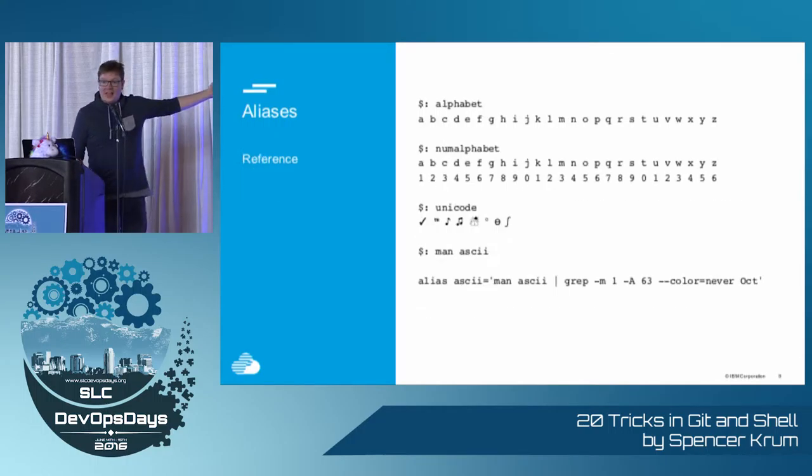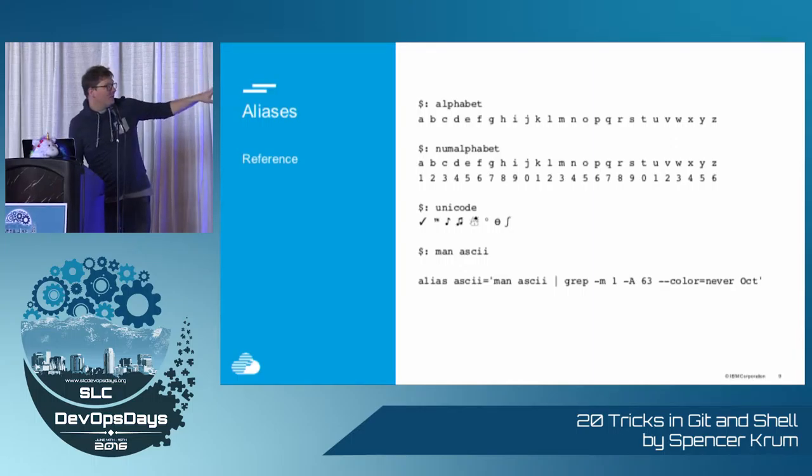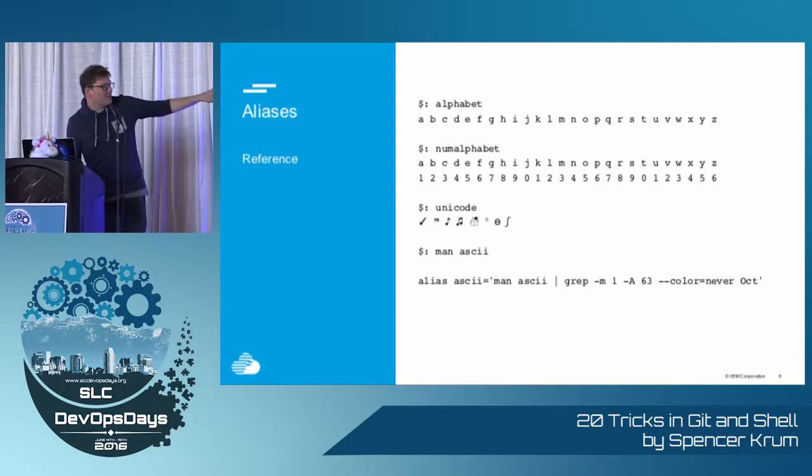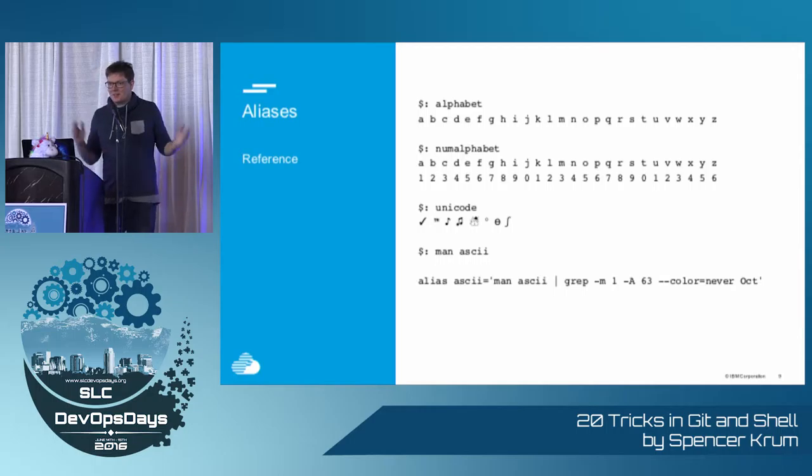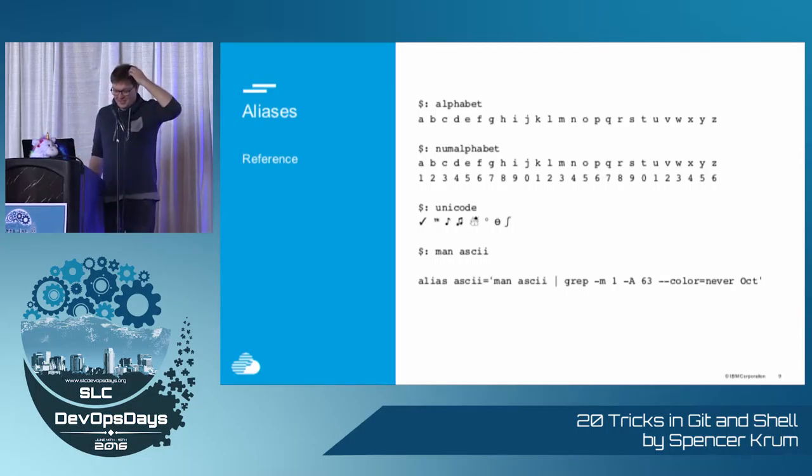I also don't know the alphabet, so I have a shell alias that will dump the alphabet, it will dump Unicode, it will even dump the ASCII table for me, because remembering things is just not my job these days.